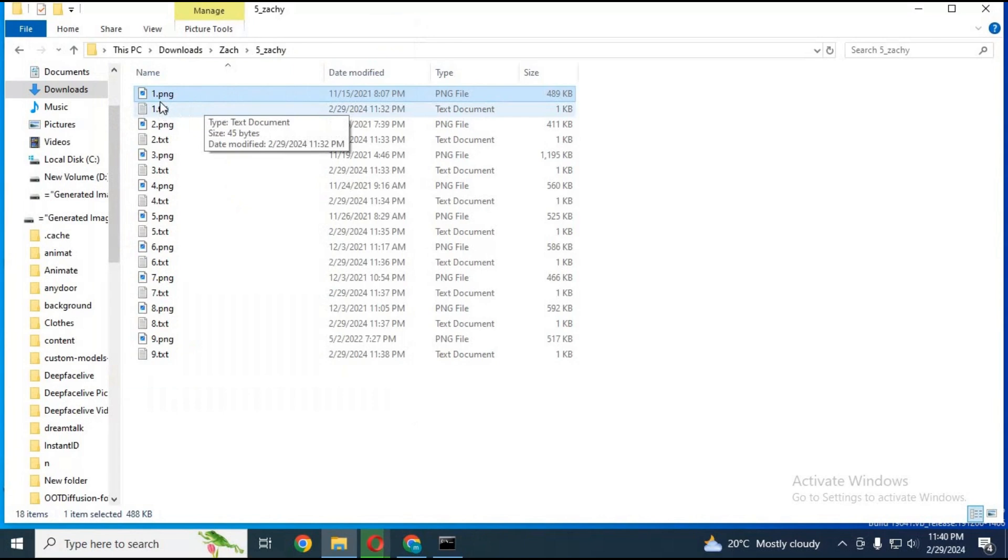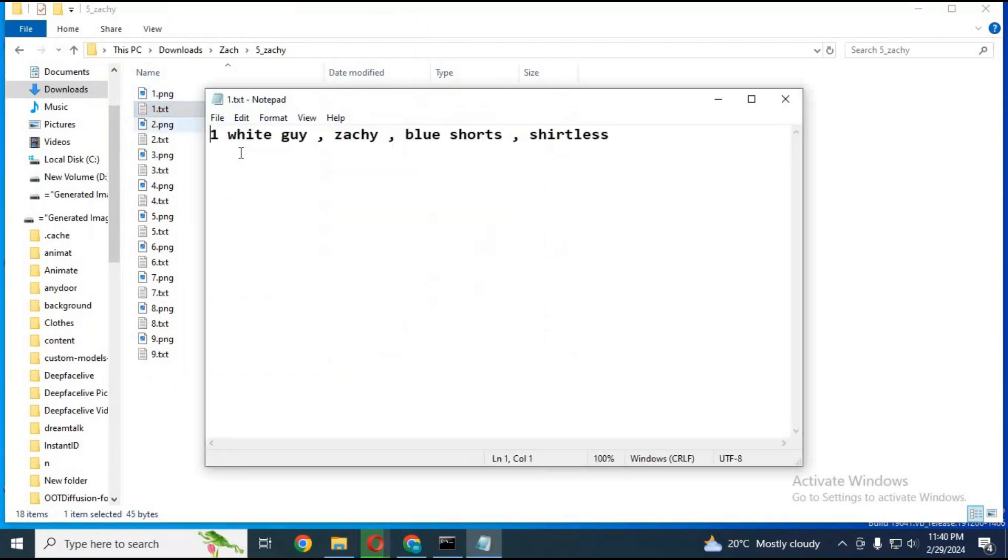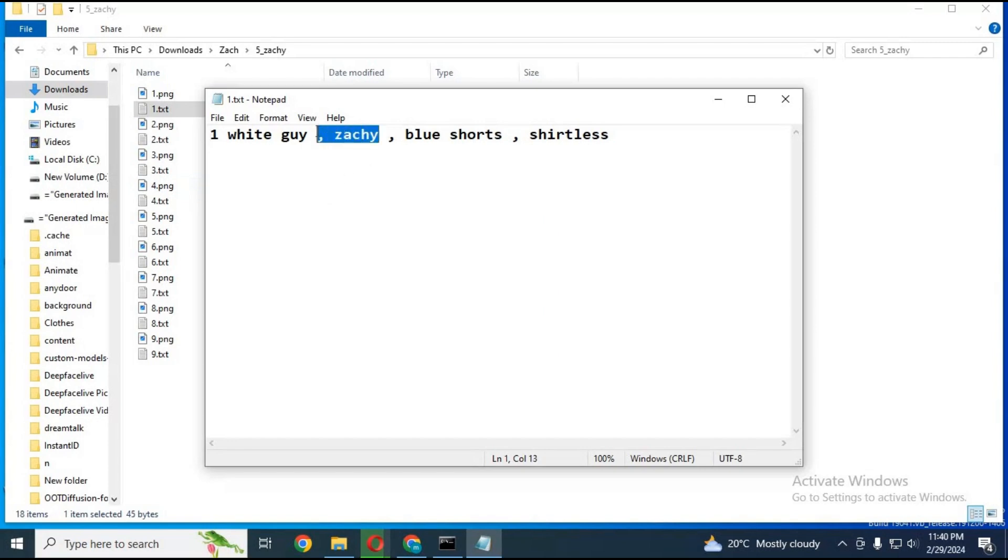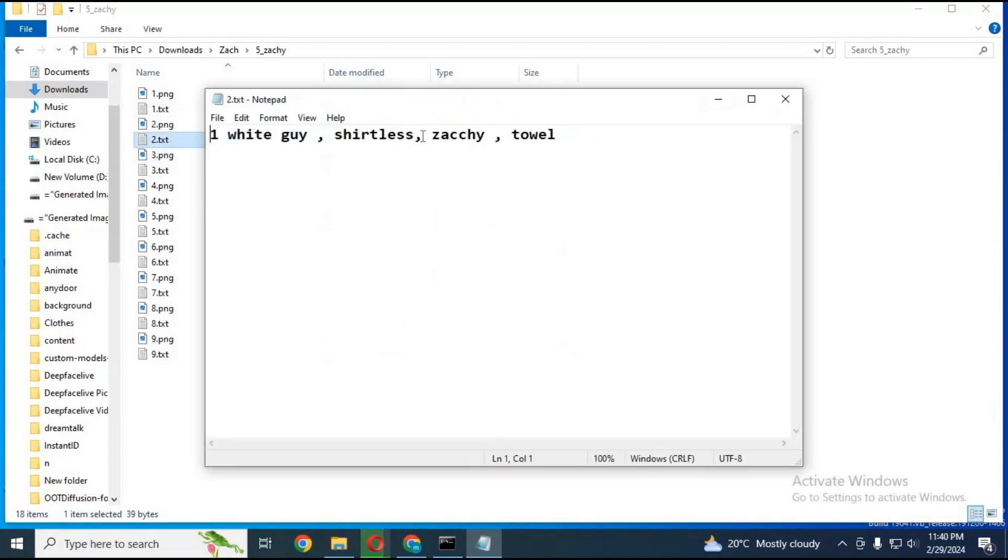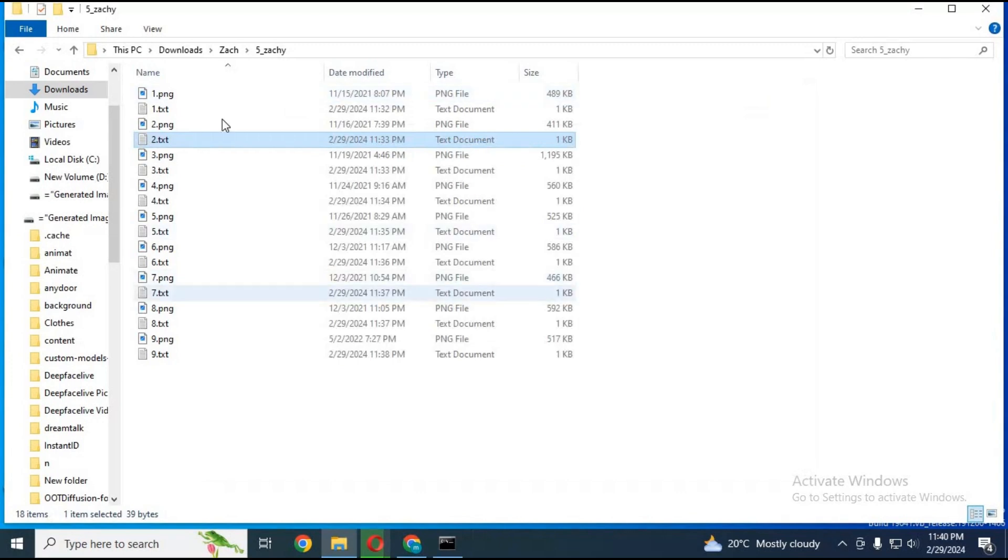You also need to make a new text file for the first image and type prompt in it, like what he's wearing, anything you can think of. Also choose a trigger word which you can use in stable diffusion, like mine is Zaki. Same way, name all pictures and their text documents the same with one trigger word. And your dataset is ready.